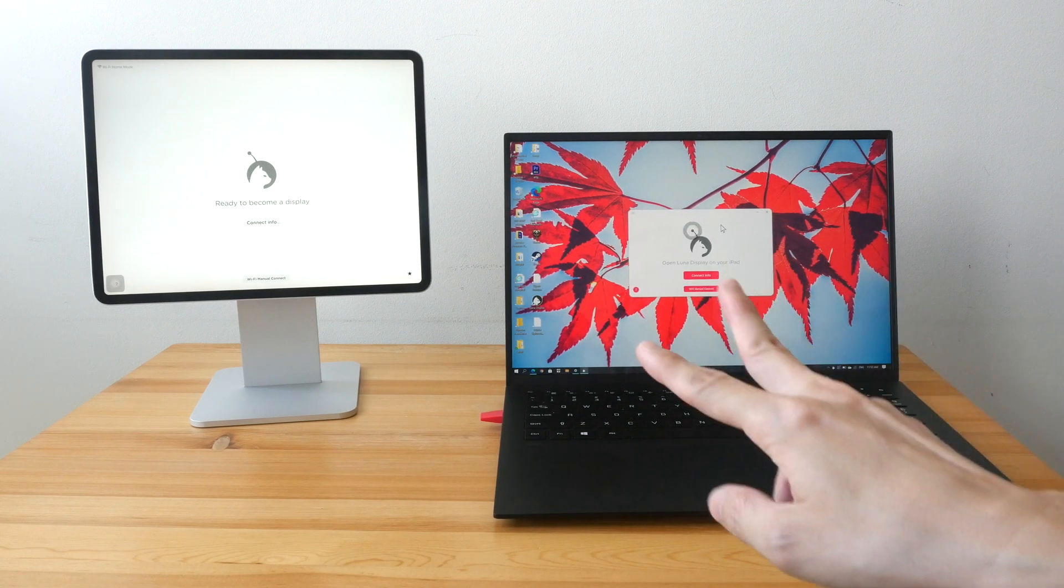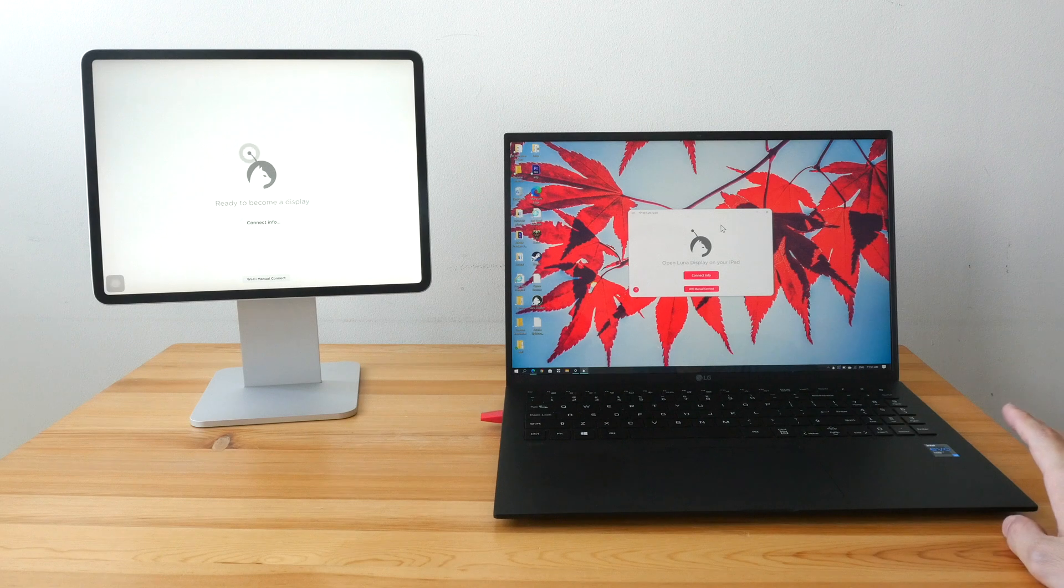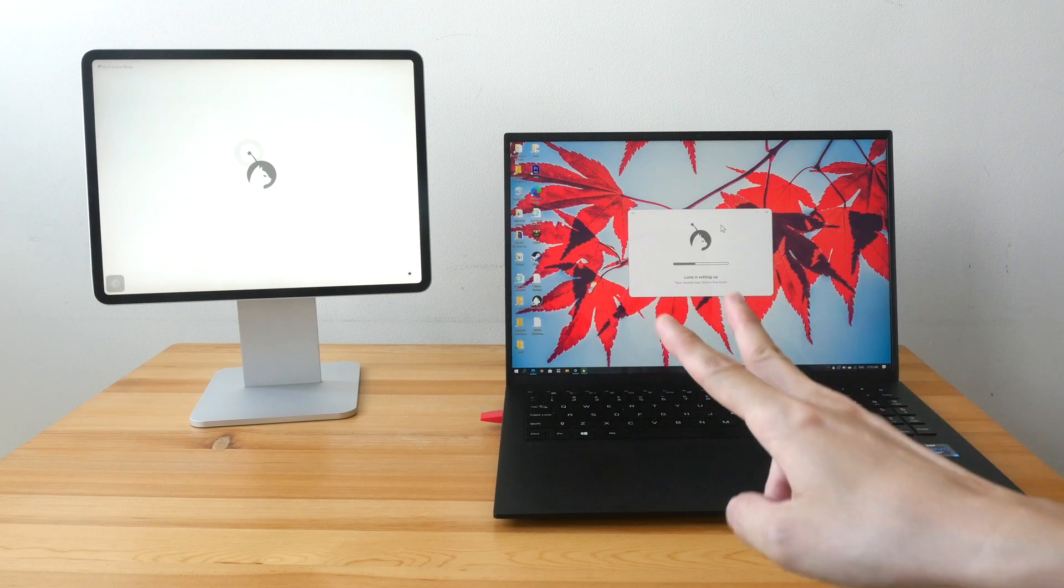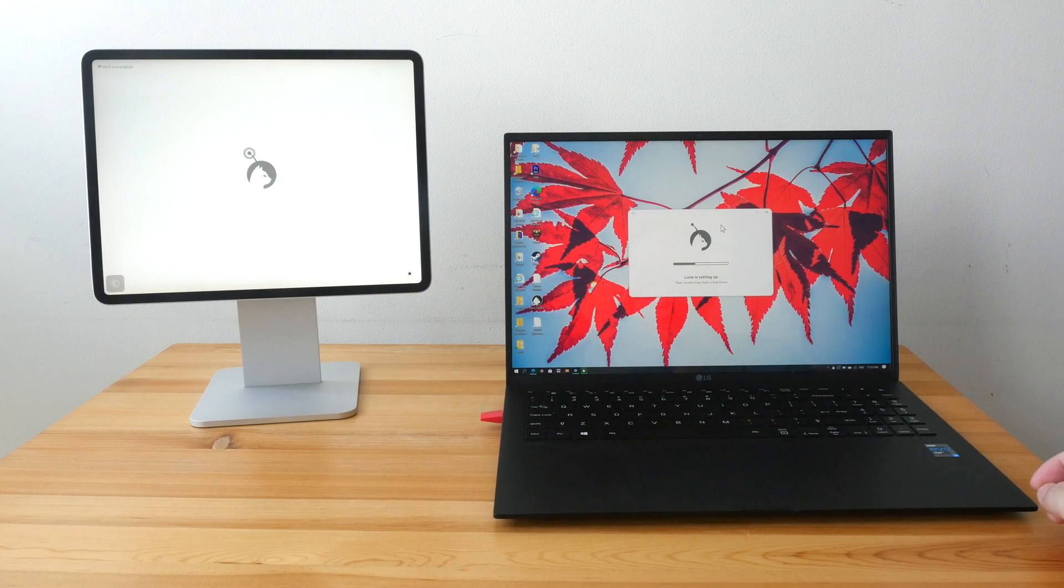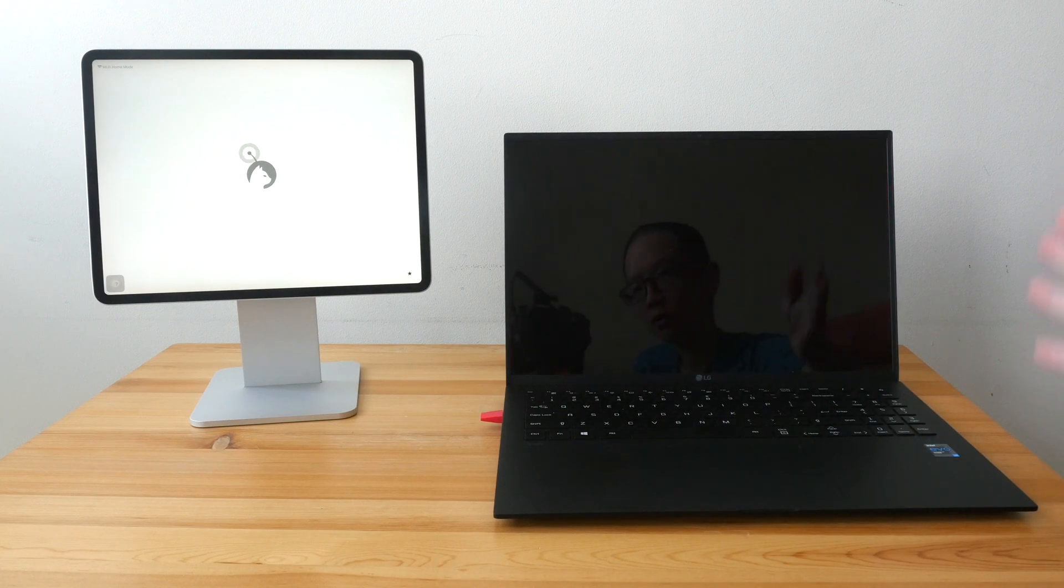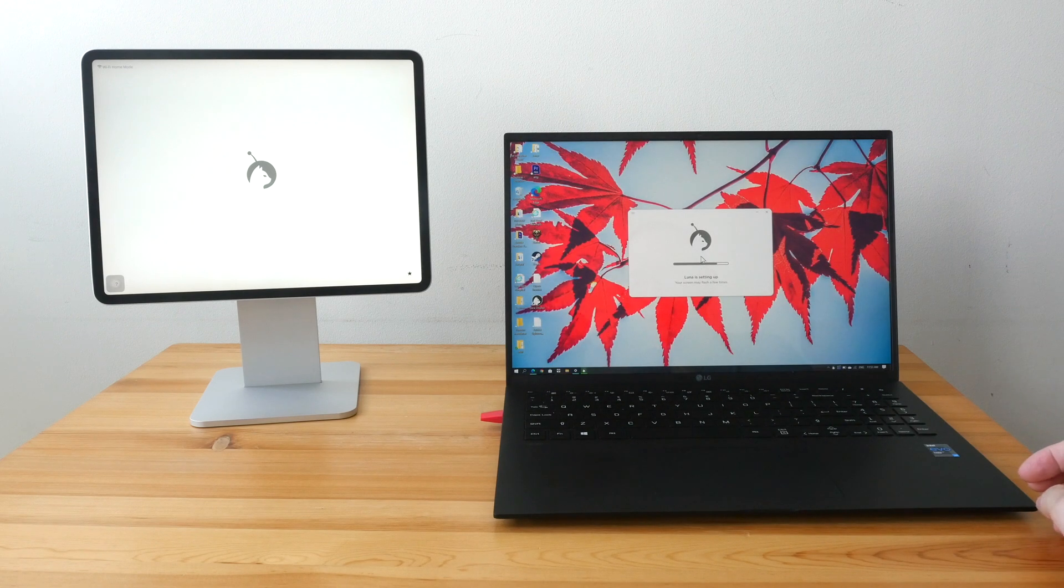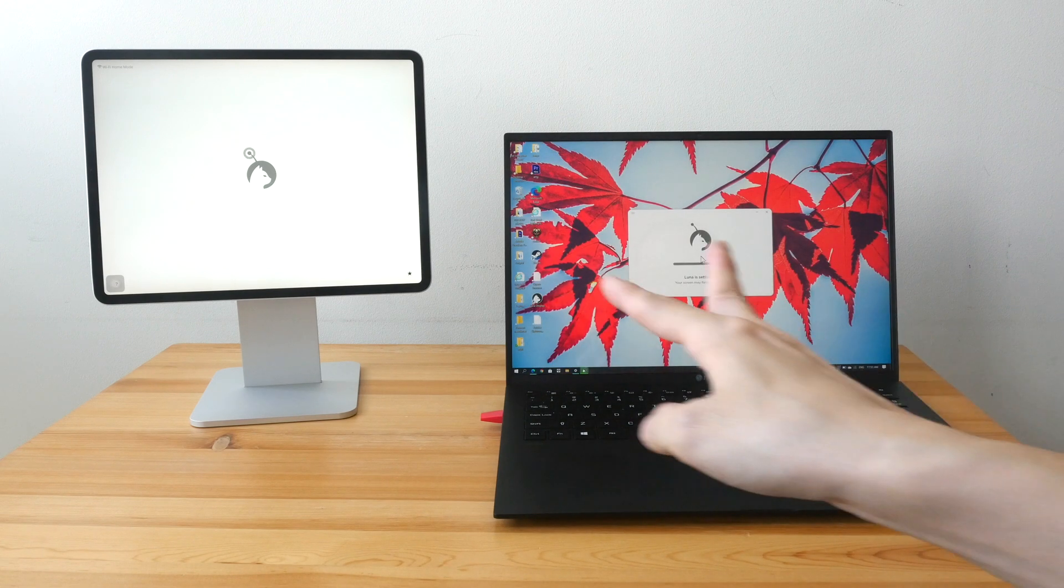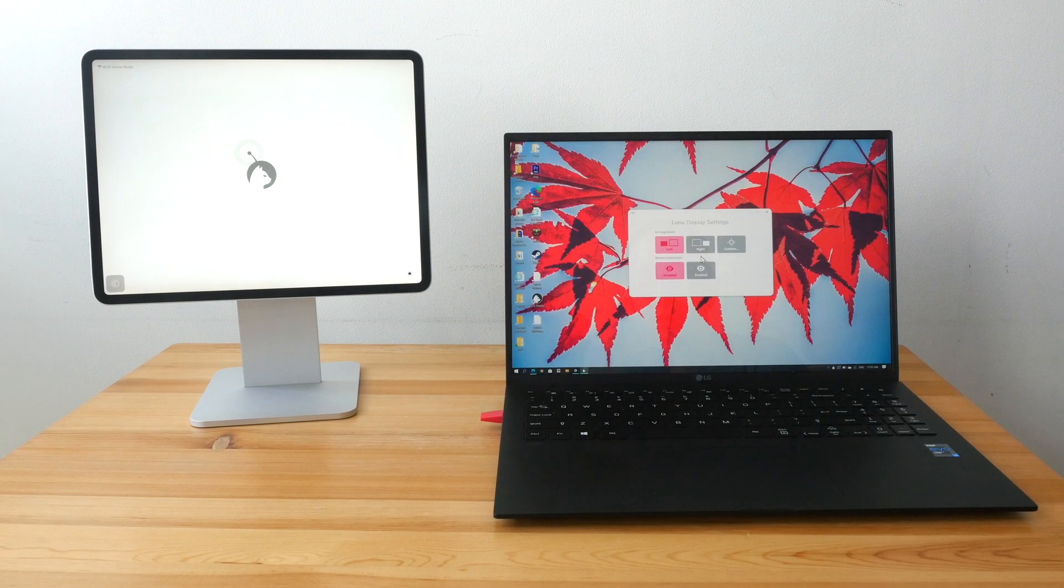The setup process is actually very straightforward. Basically, this tool will connect to the same Wi-Fi network. And this is how long, how much time it takes to connect to the iPad.